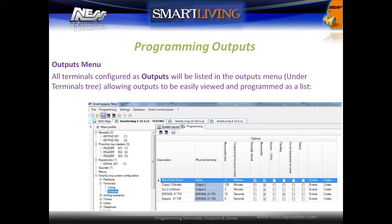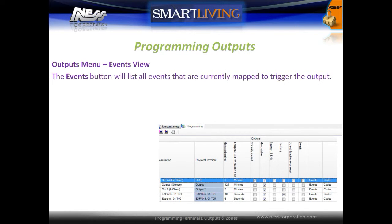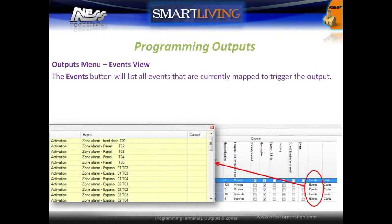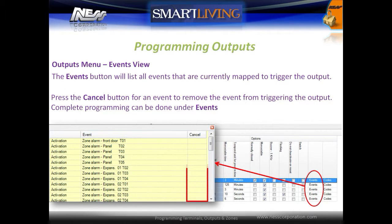All terminals configured as outputs will be listed under the Outputs menu under the terminal tree, allowing outputs to be easily viewed and programmed as a list. The Events button will list all the events that are currently mapped to trigger the output. Press the Cancel button for an event to remove it from triggering the output. Complete programming can be done under the events section.